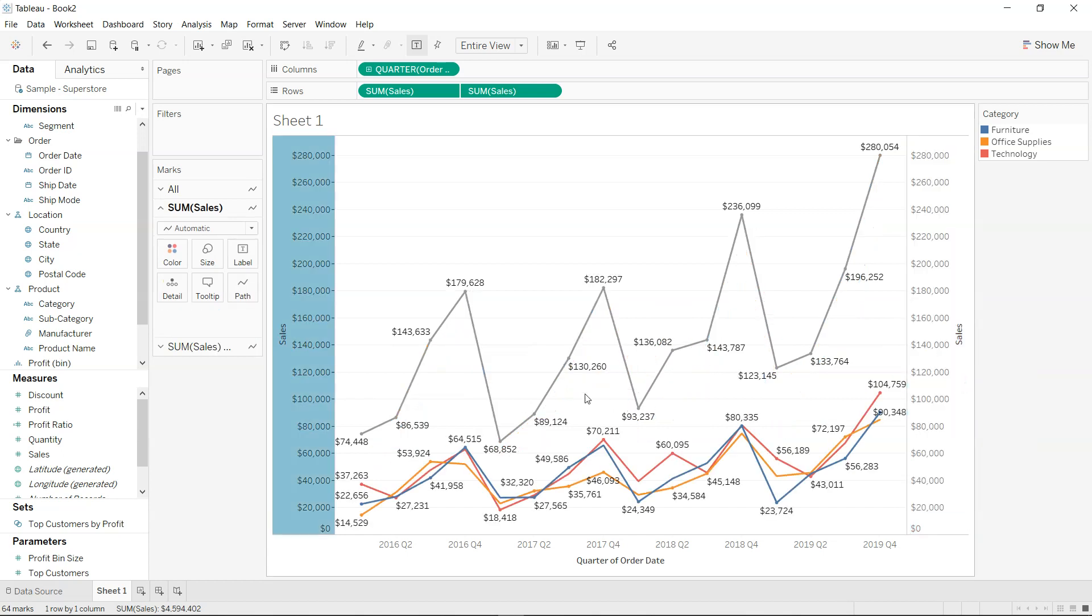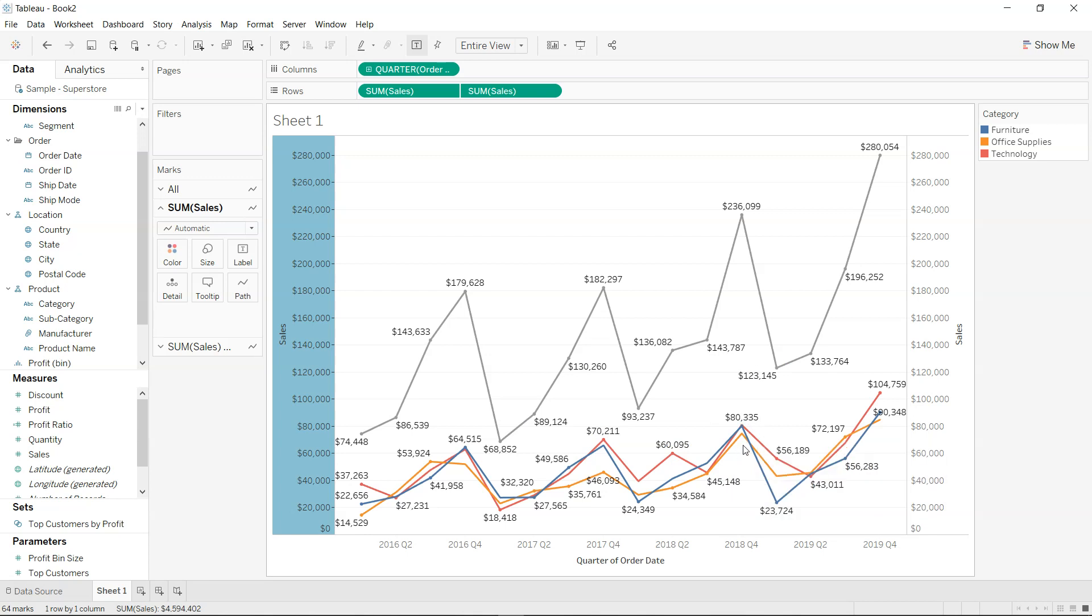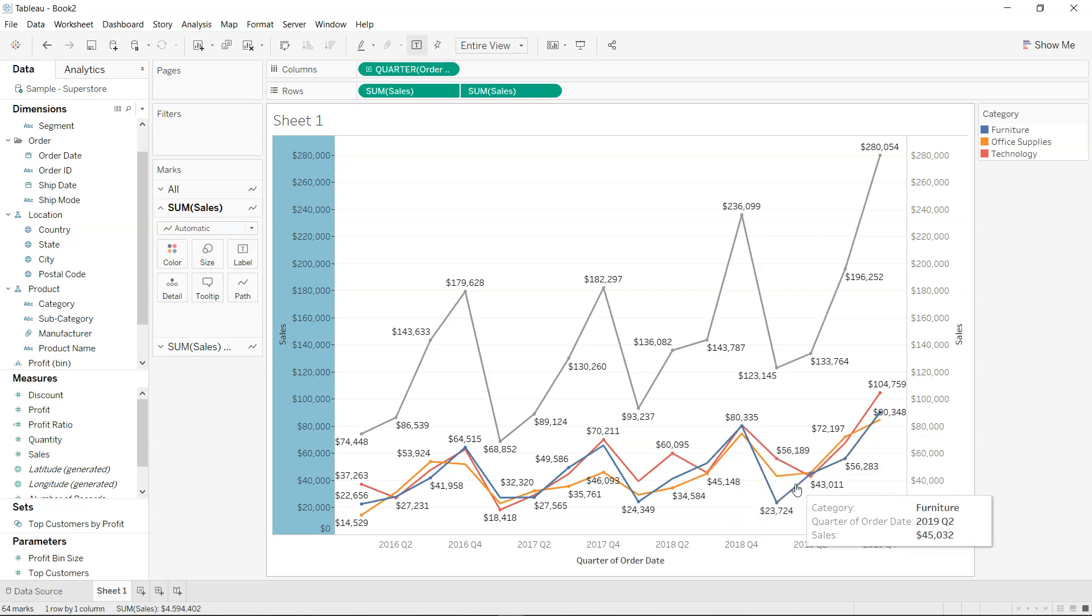Now if you see, you have the total line which is nothing but the sum of all these three values along with each of the category values.